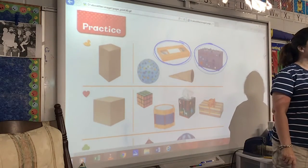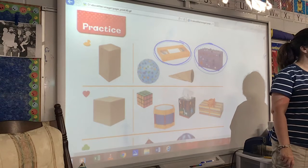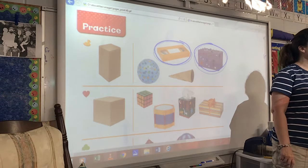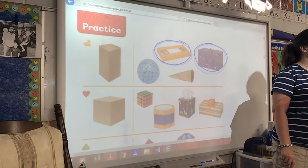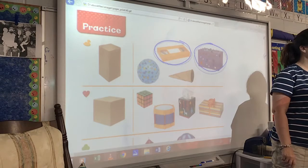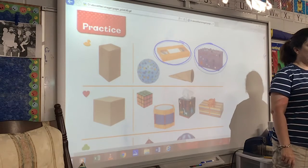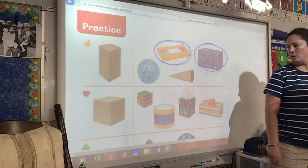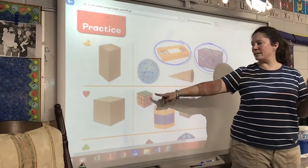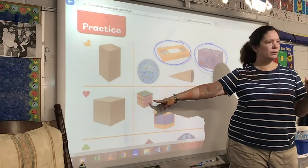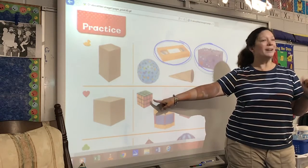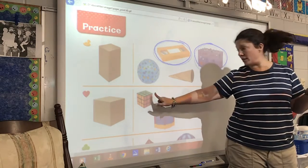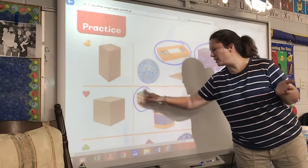Do that for me right now. Is this a cube? Yes. It's a Rubik's cube, so yes, it's a cube.